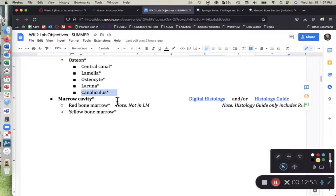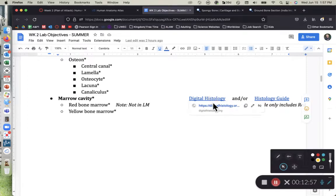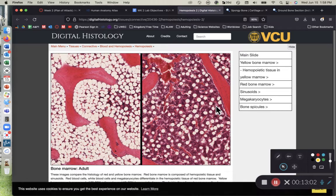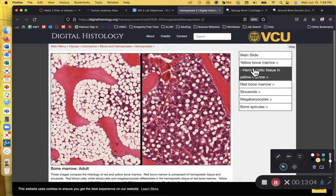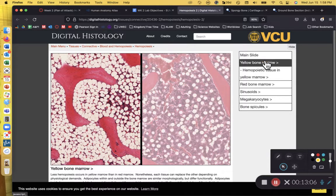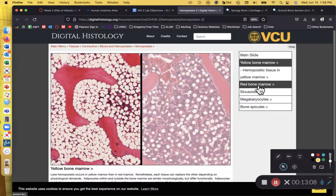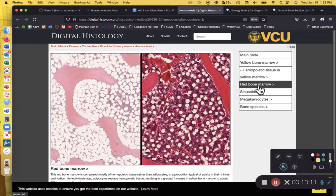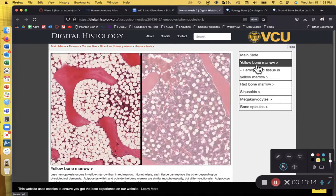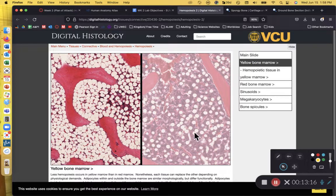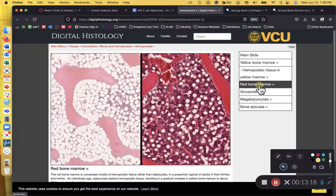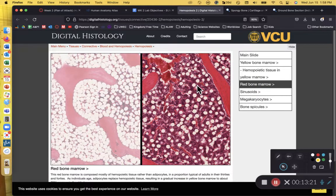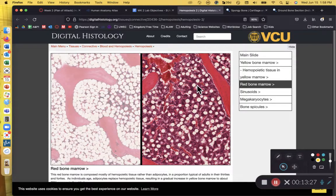Now as we look at red bone marrow versus yellow bone marrow, actually the digital histology site, it's pretty fantastic here, gives us a really straightforward left-right comparison. So on the left-hand side of the screen, we have yellow bone marrow. On the right-hand side of the screen, we have red bone marrow. Yellow bone marrow is mostly adipose tissue. Red bone marrow is mostly going to be precursor cells that we use to make our blood, red blood cells, white blood cells, platelets.